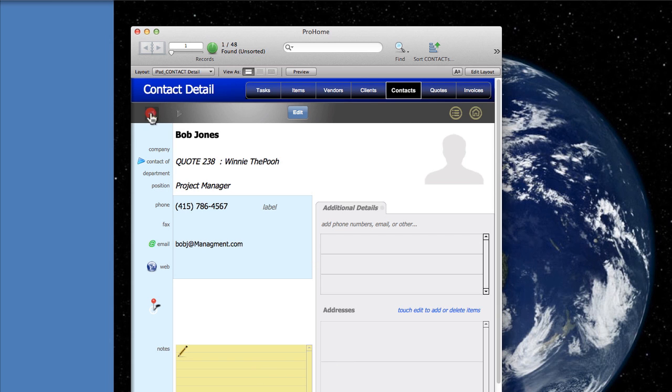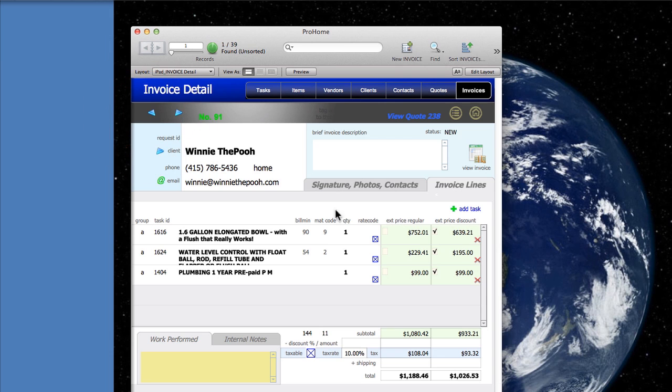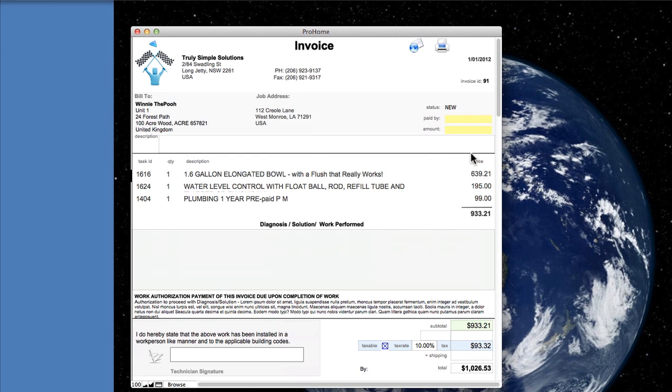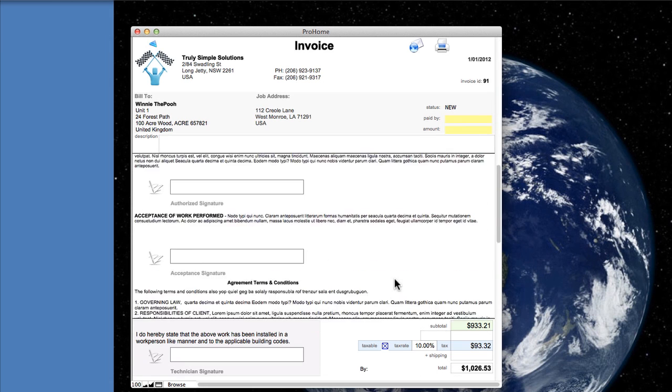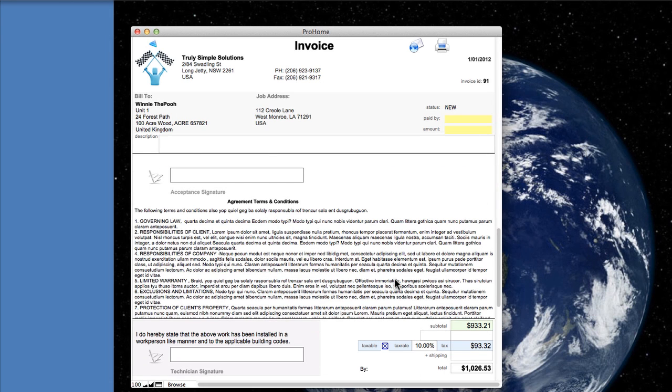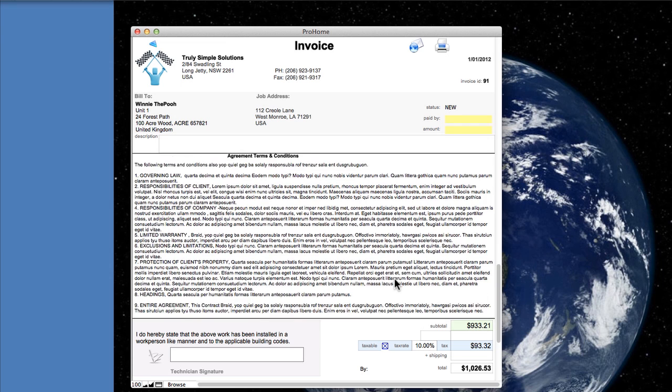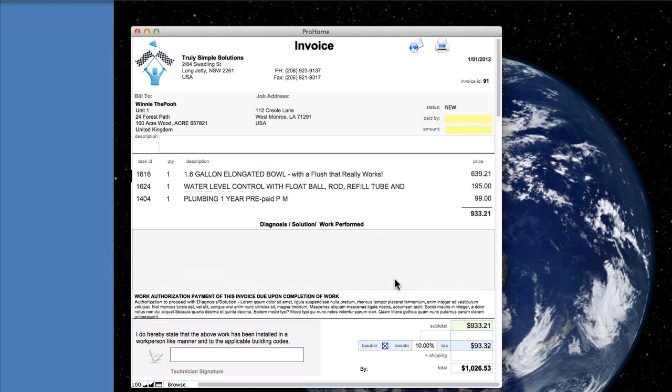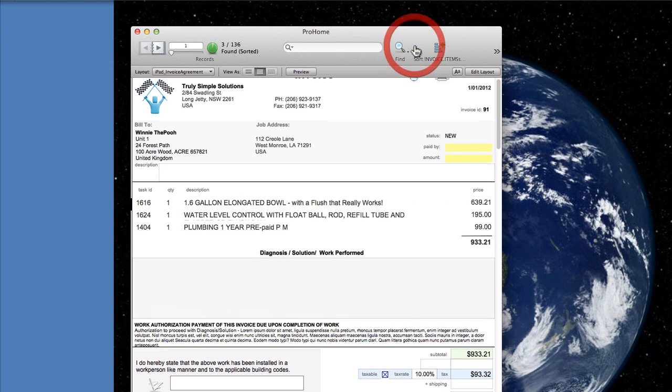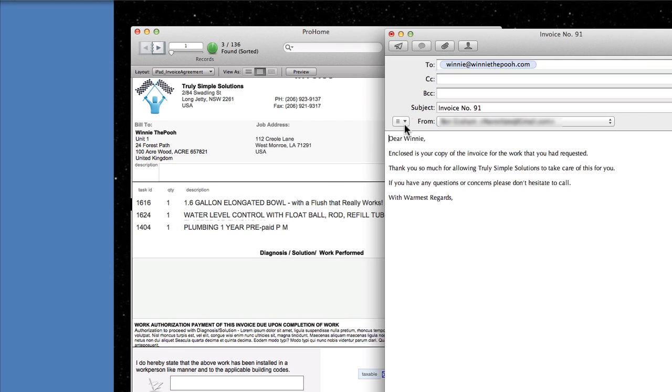Then we can go back and view our invoice. You can see it's an invoice for the items that we selected. It's got the tax and it's got places to sign and that is what we can then email to our customer.